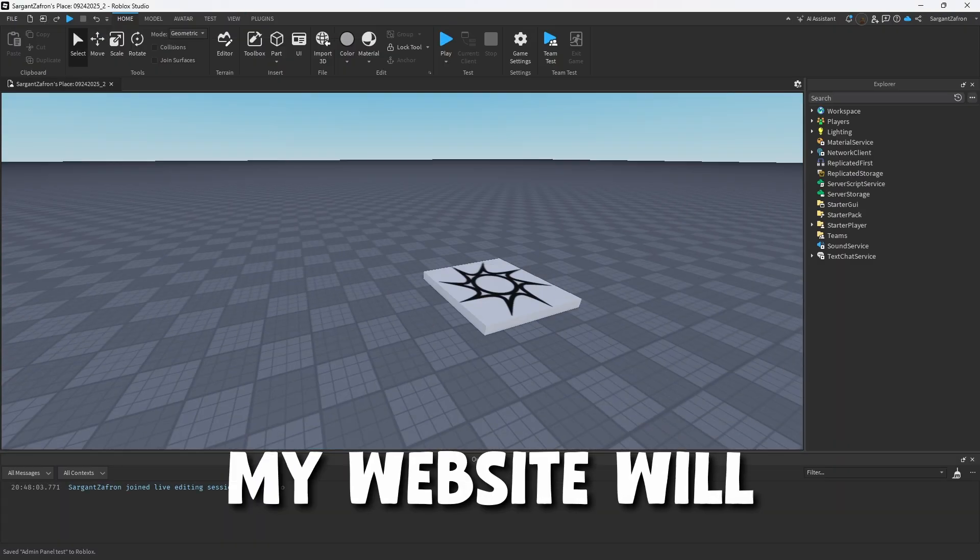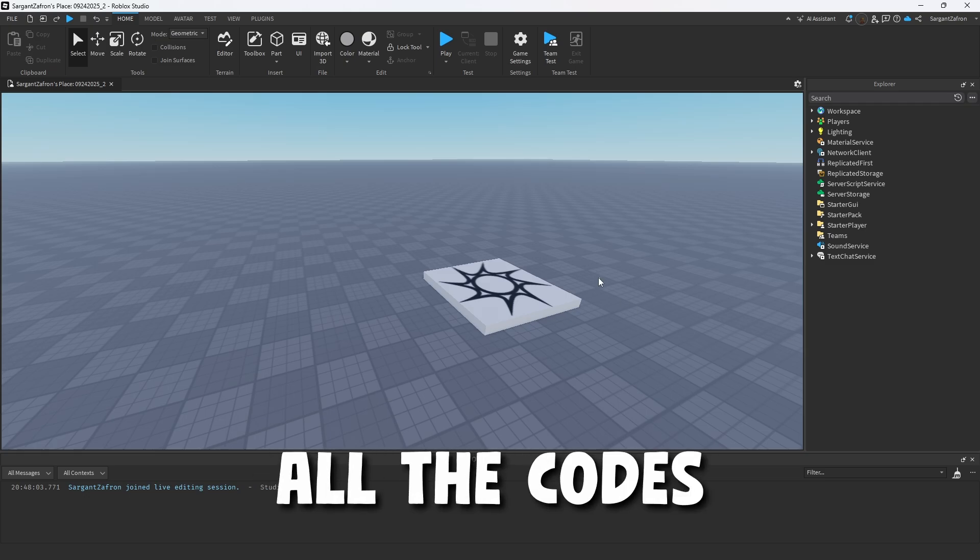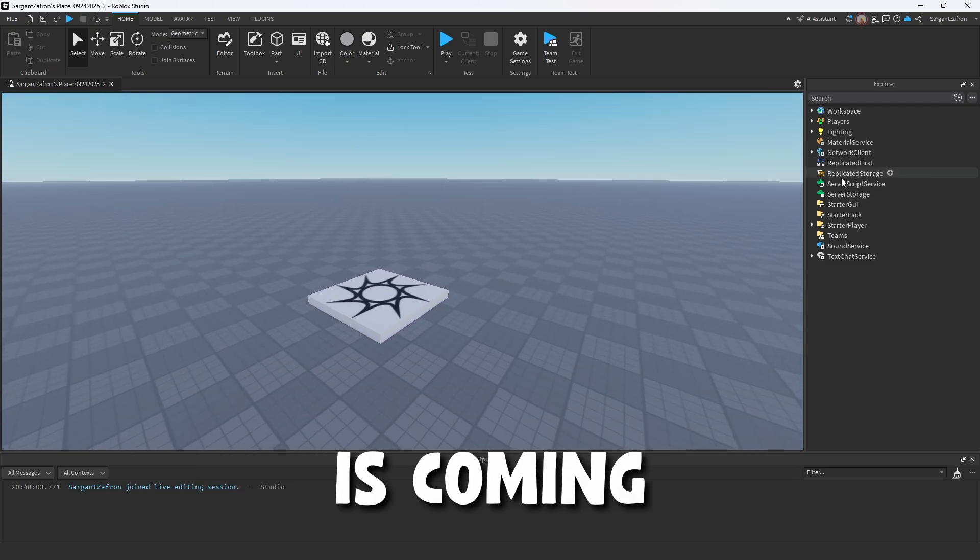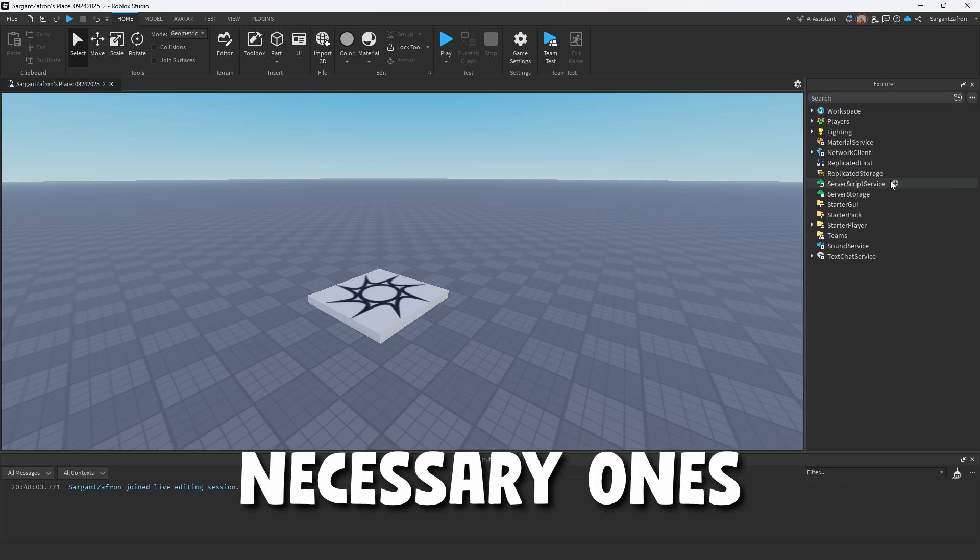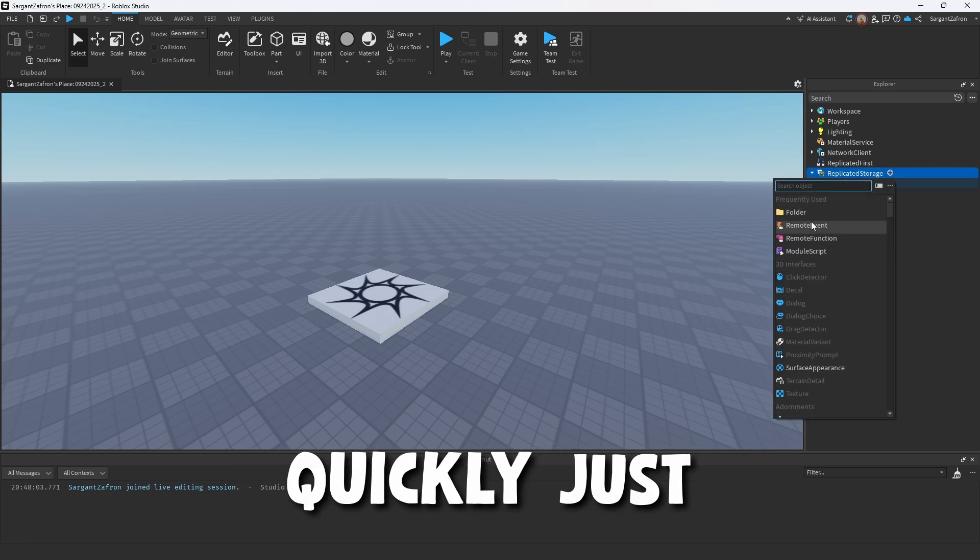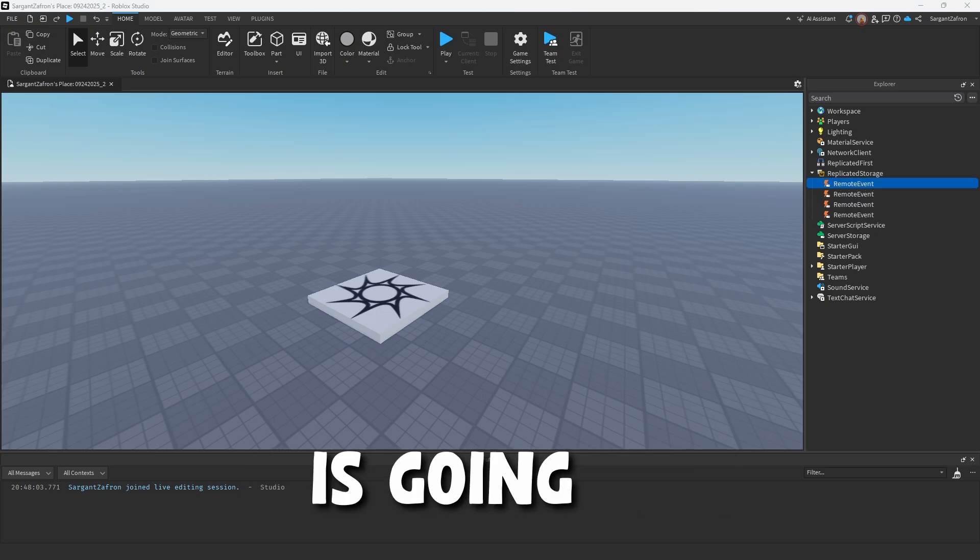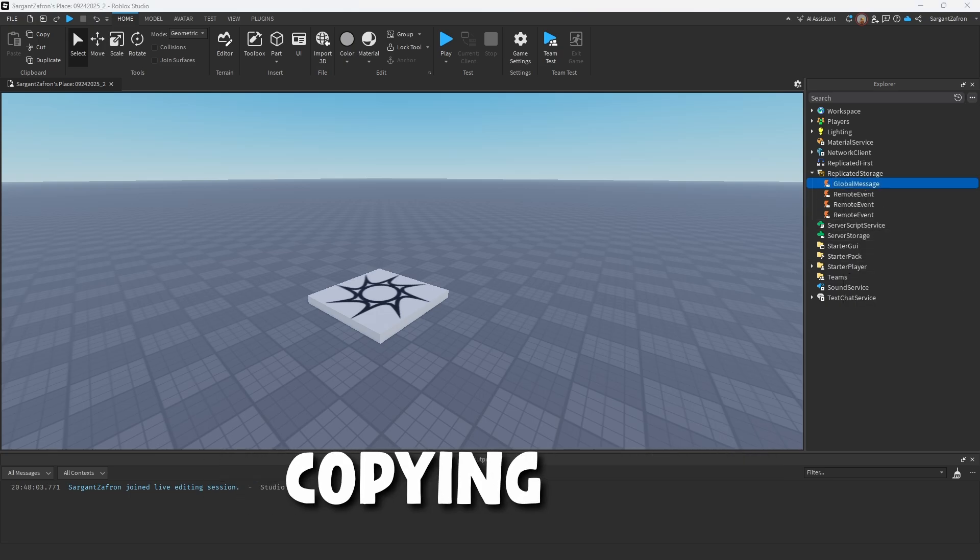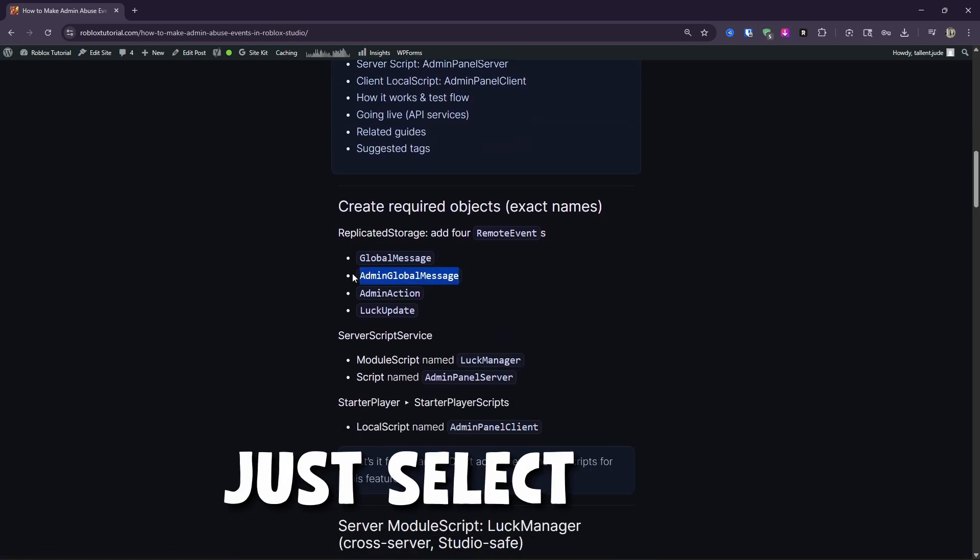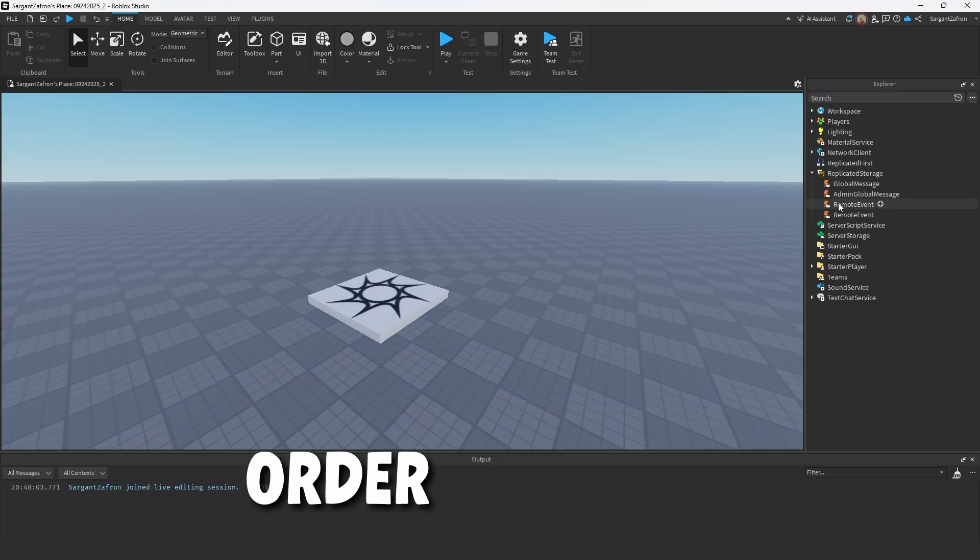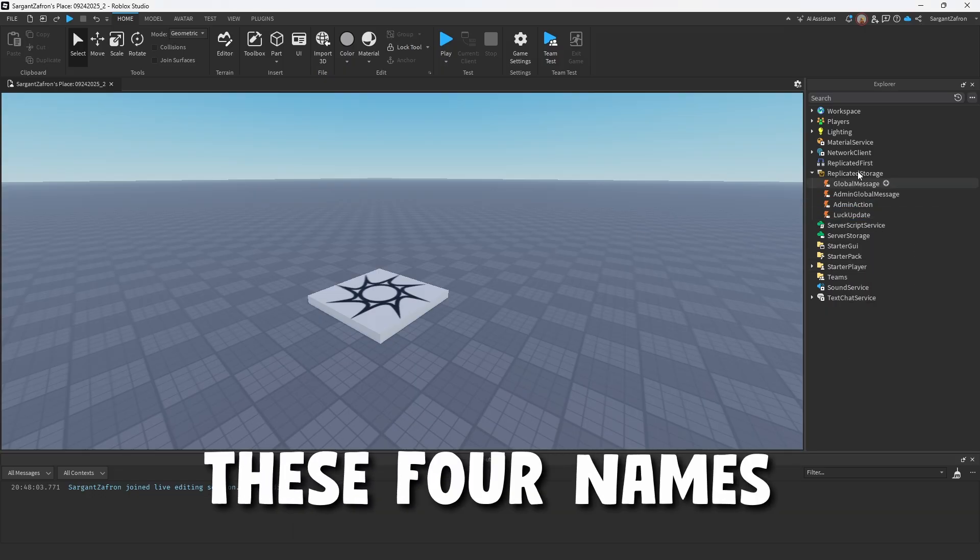Once again, my website will be linked in the description. We're going to be using all the codes from this, but the very first thing we're going to be doing is coming on over to Replicated Storage. So we're going to create these four remote events. These are going to be the necessary ones. The first one is going to be called a global message. I'm going to quickly just create four remote events. I'm literally copying and pasting these off from my website.